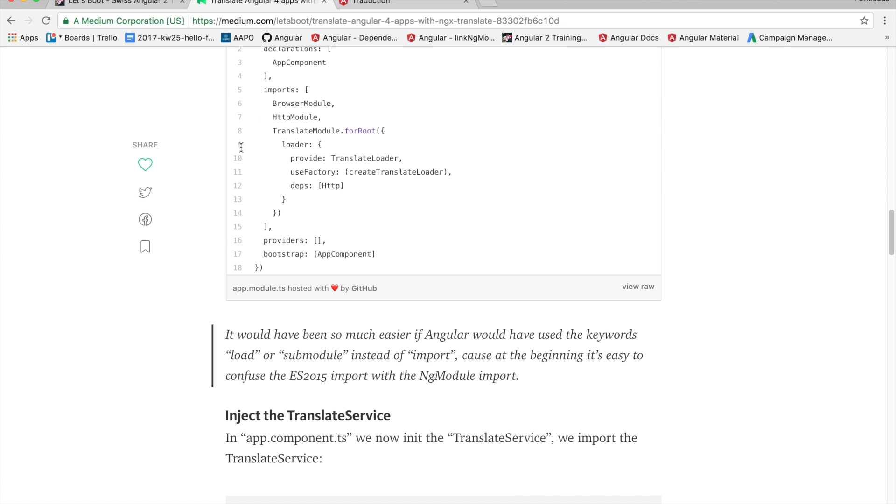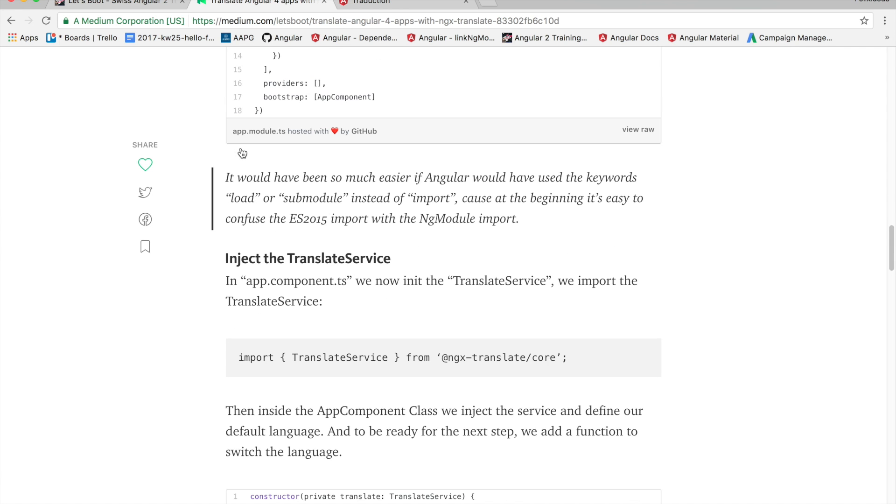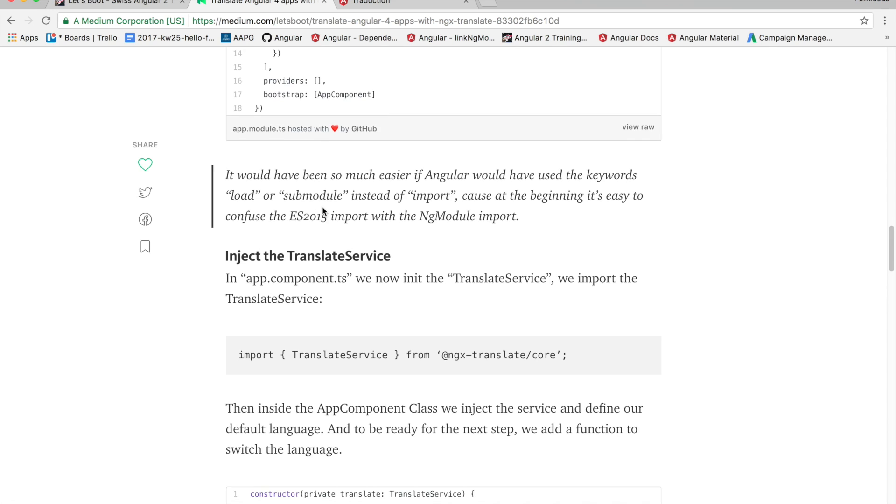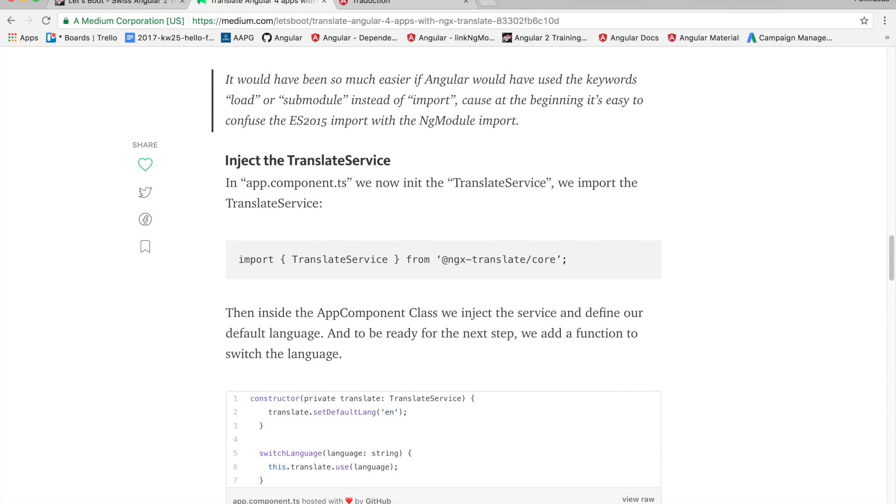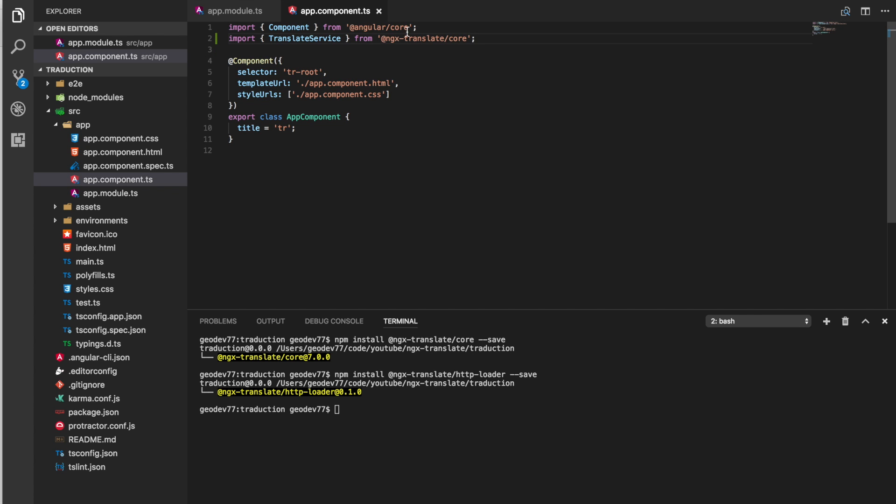The next thing we have to do is inject the translate service. So in app component.ts we will init the translate service. There we go. Import translate service from ngx-translate core.